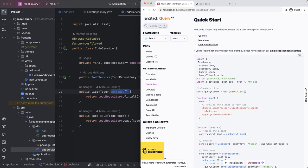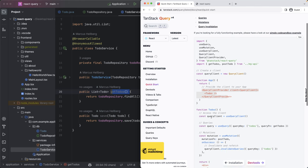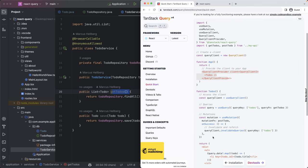So we're going to go with the quick start guide. And what we can see is that there are two steps that we need to do. One is we have to set up a query client and essentially wrap our application or view where we want to use this with that. And then we're going to set up the actual code in our view.